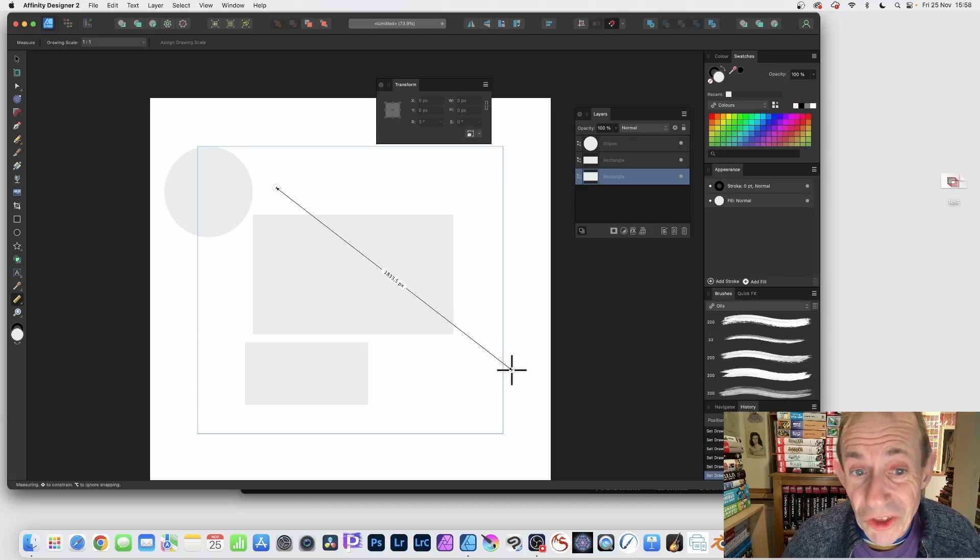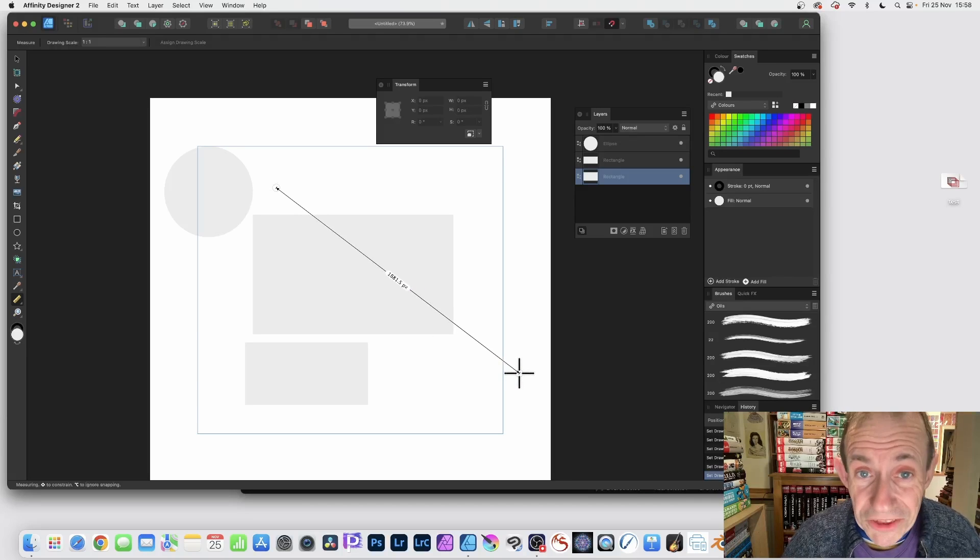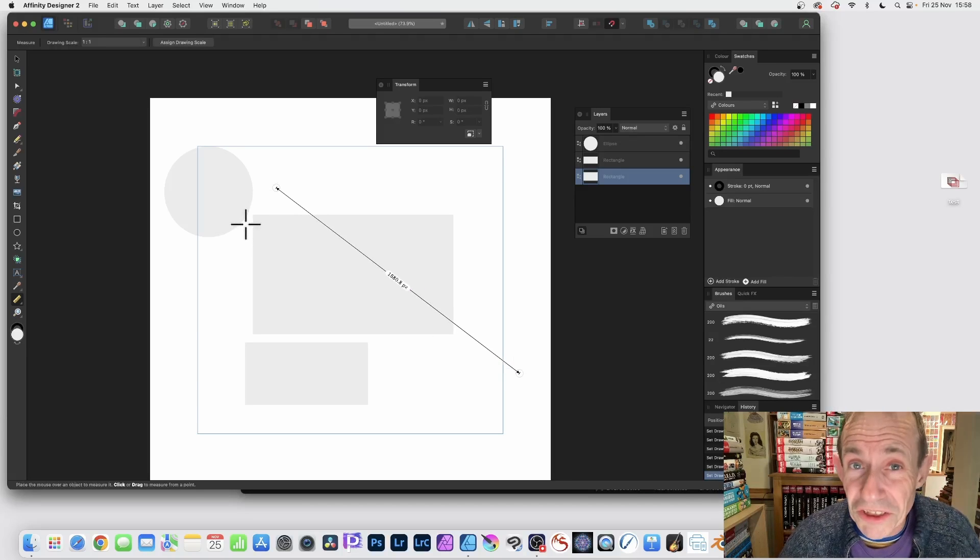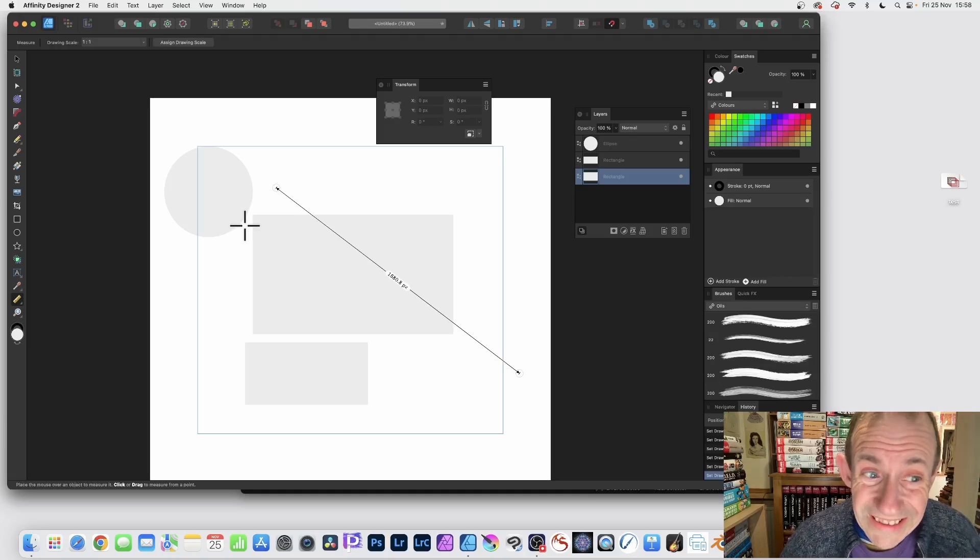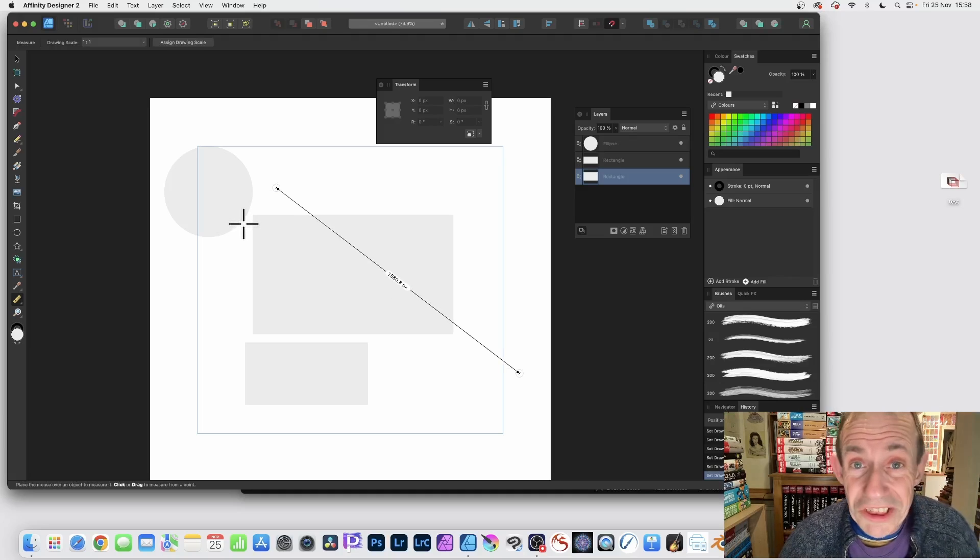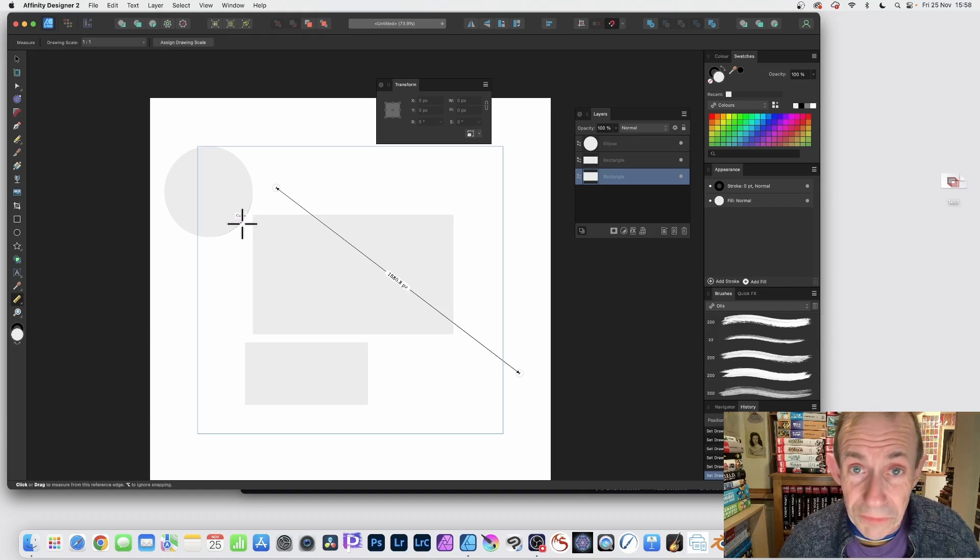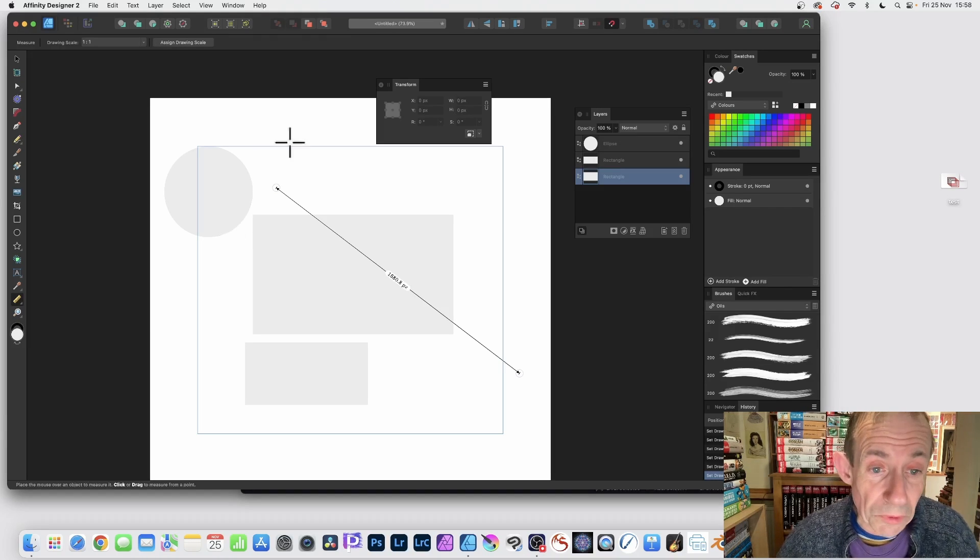Affinity Designer version 2 now has a measure tool. You can use it to measure dimensions of shapes, distances between shapes, dimensions of the document, and much more.